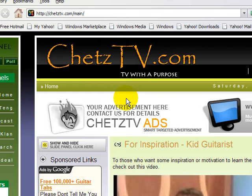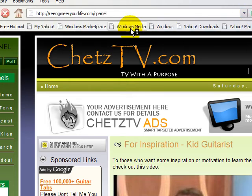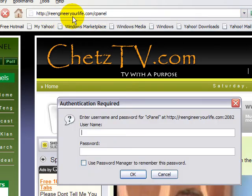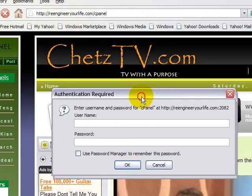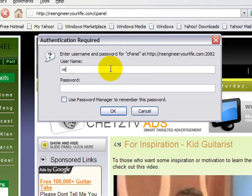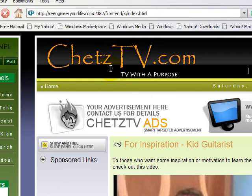First you need to go to your cPanel. In order to do that, you just key in your domain name and then slash cPanel. They will ask you for your username and password. Let me just enter that information and then click OK.